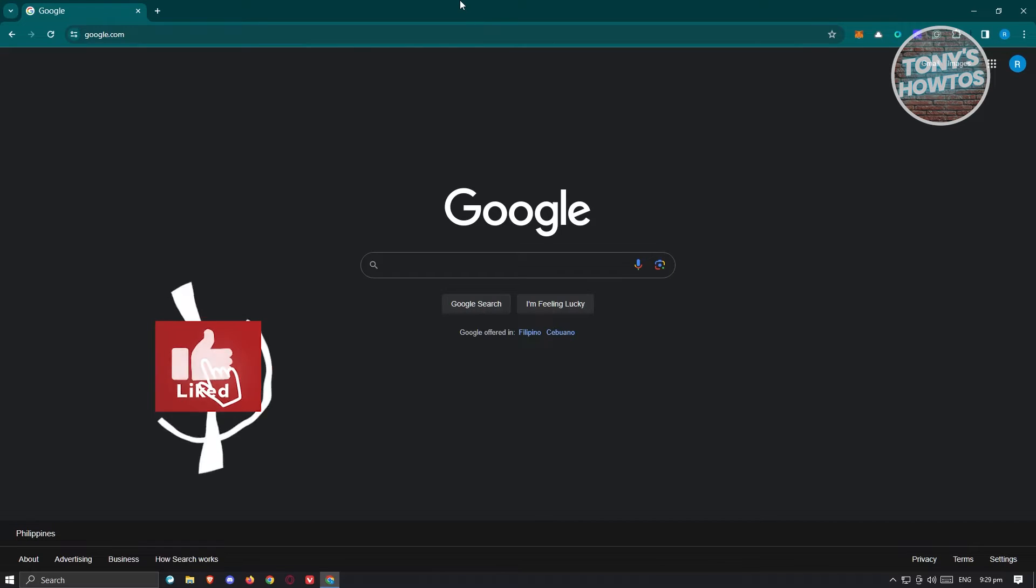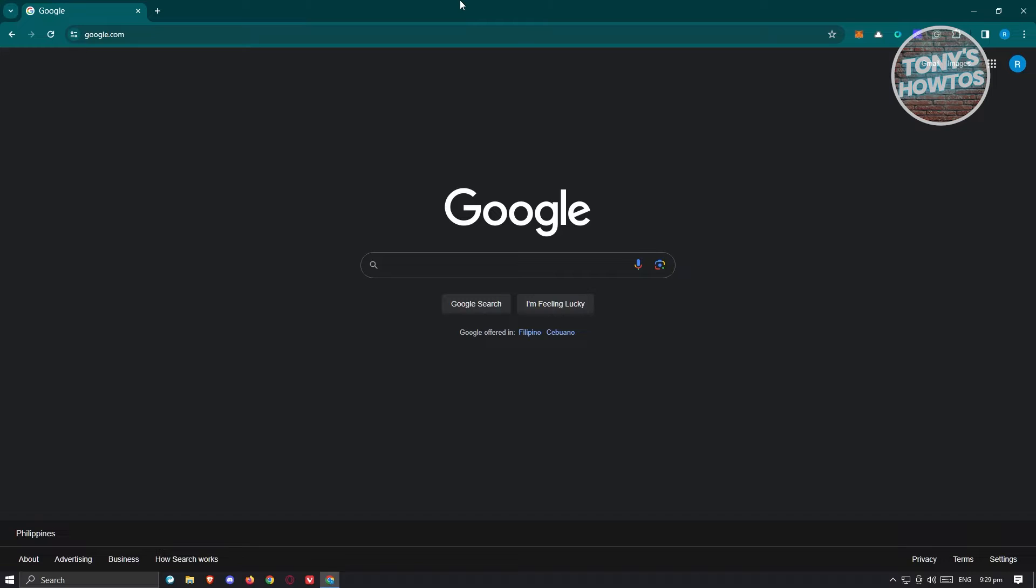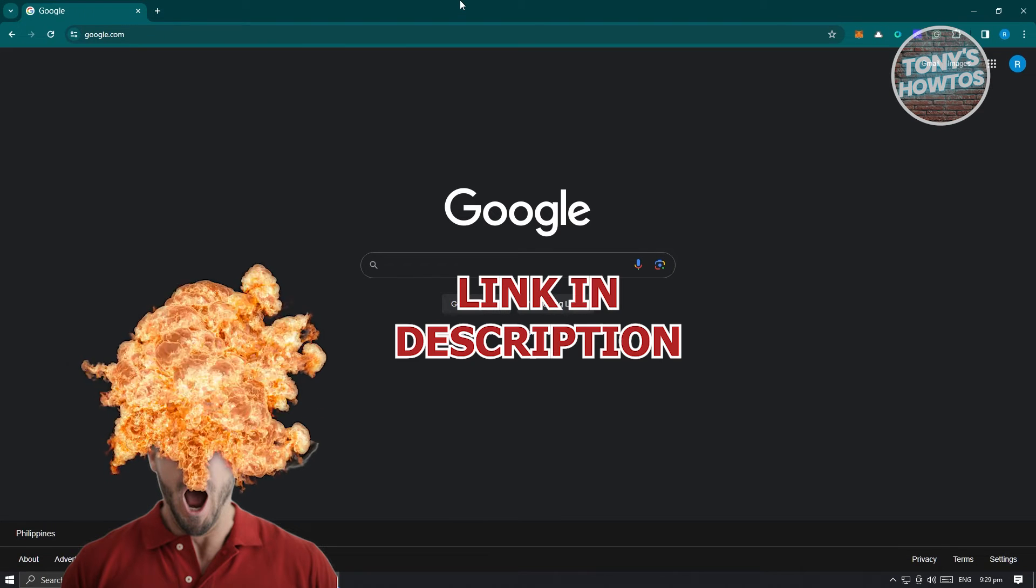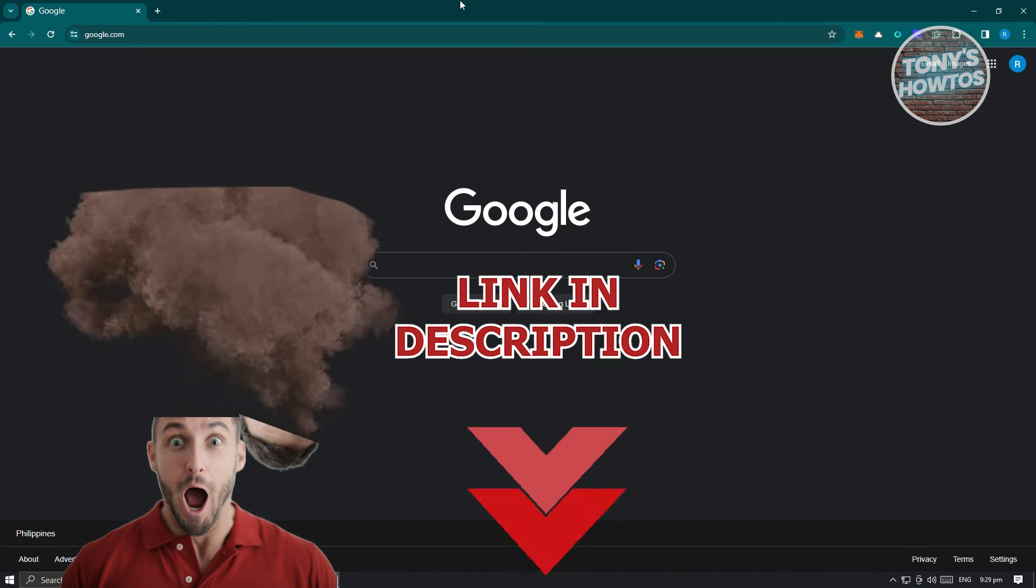Hey guys, welcome back to Tony's how to use. In this video, I'll be showing you how to use Inspect Element in Chrome. But before we start, hurry up and check out our latest software just under this video. So let's get started.